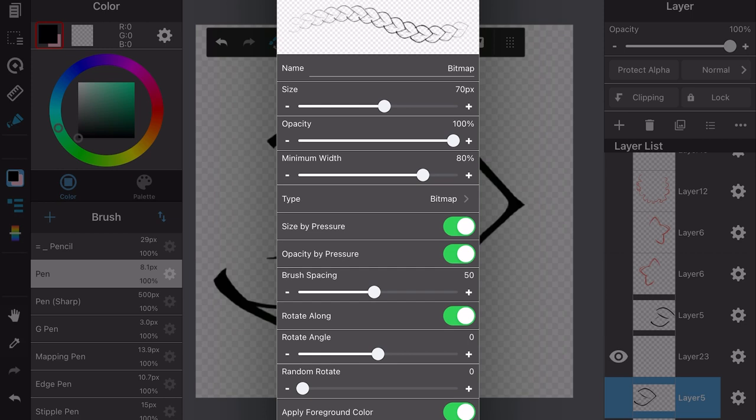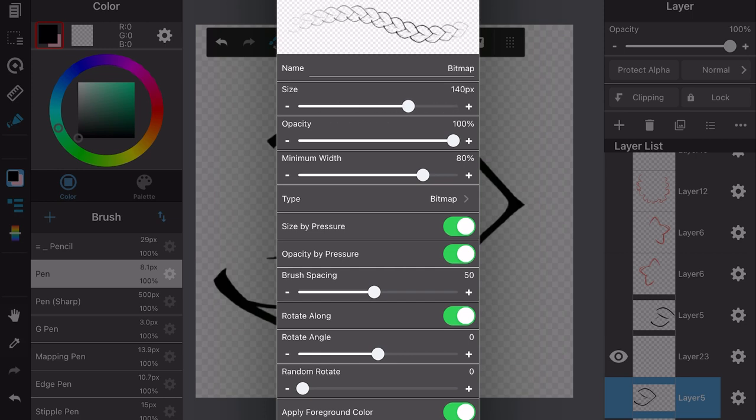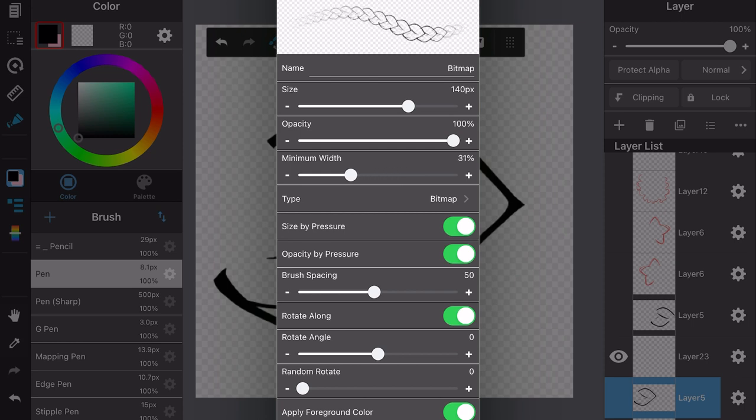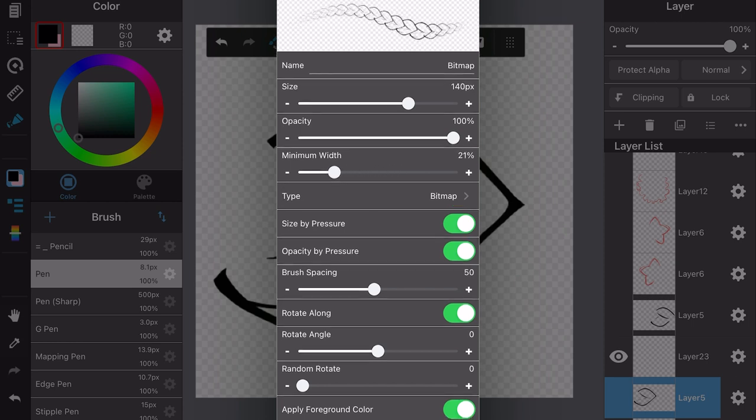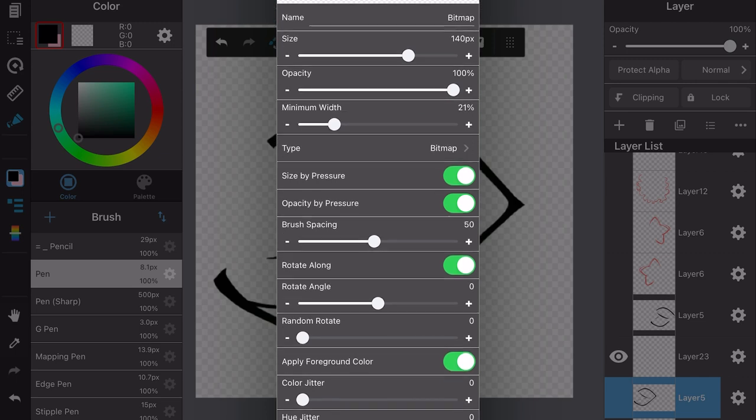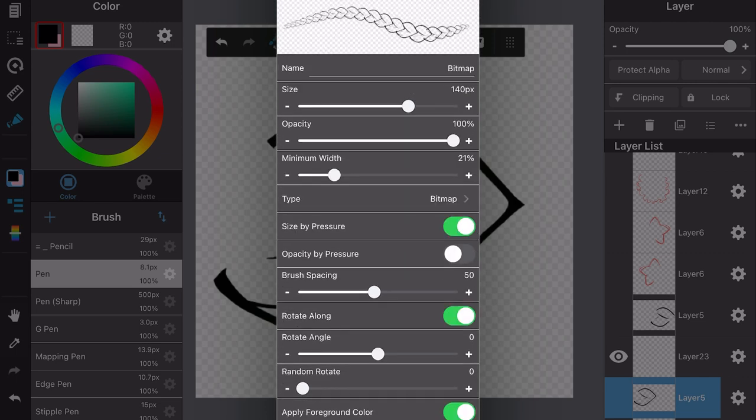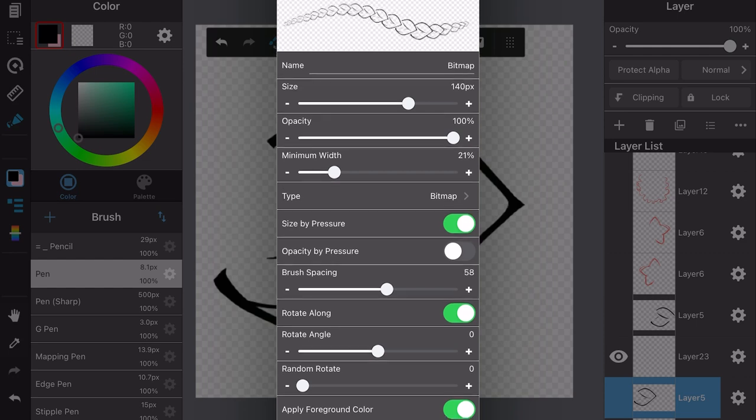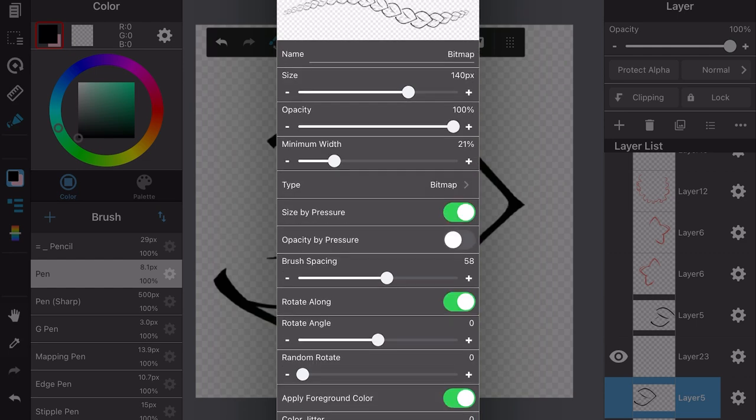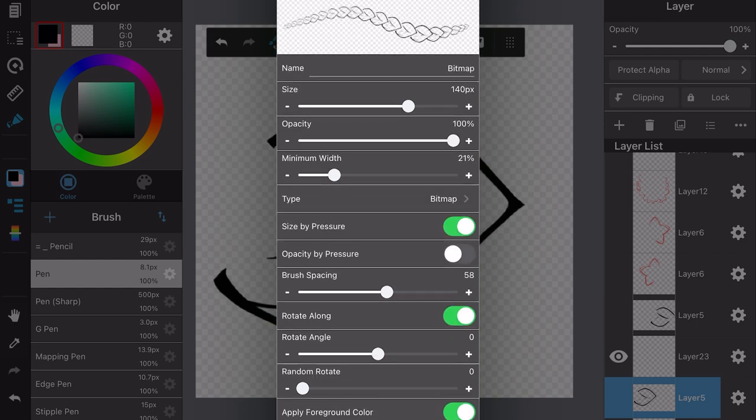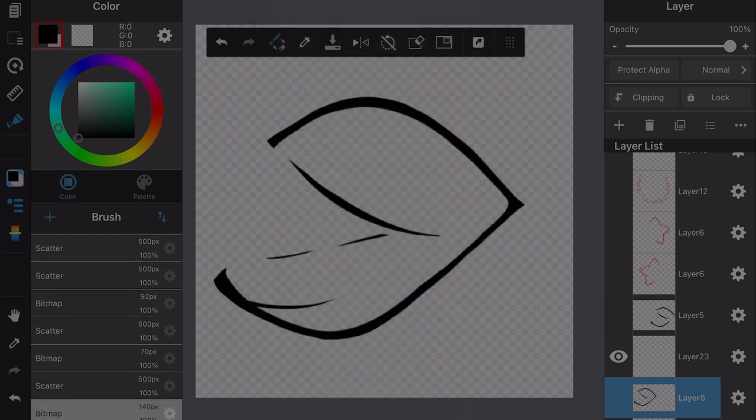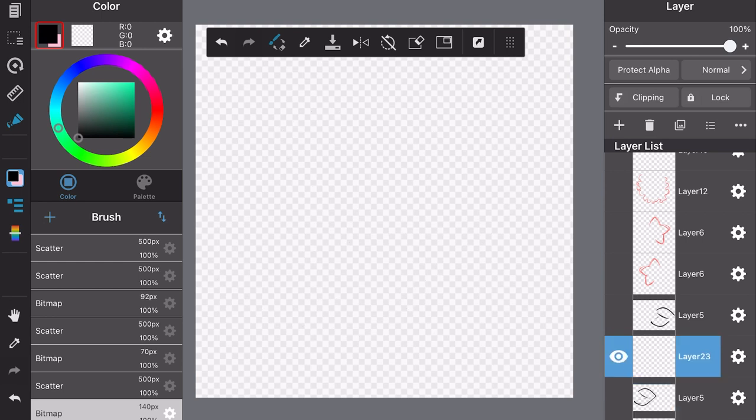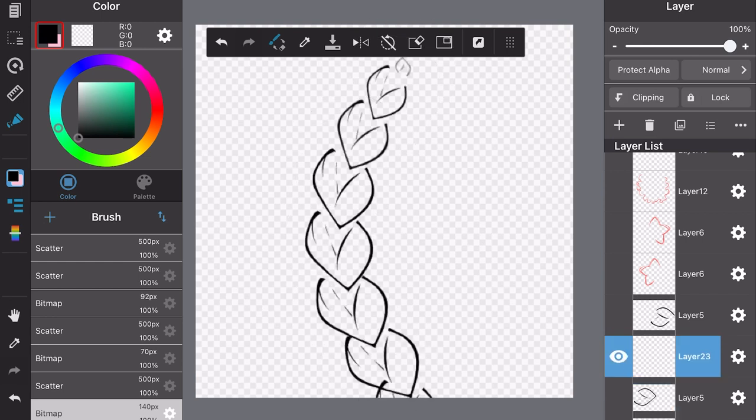You can make it bigger or smaller if you want, change the medium width. That'll make it so that at the ends it'll get smaller. Turn off opacity by pressure, I don't want that on. Let's make it spaced out just a little bit. I think I like this so I'm going to save the brush.